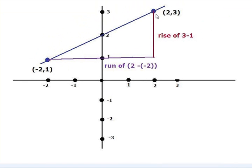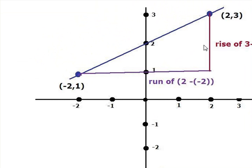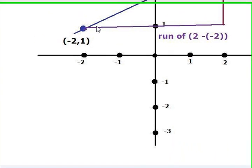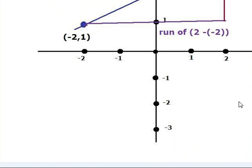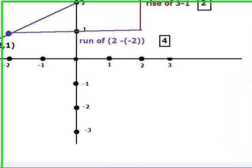We have a rise of 3 minus 1 units and a run of 4 units. As you will see here, we have a run of 4 and a rise of 2.